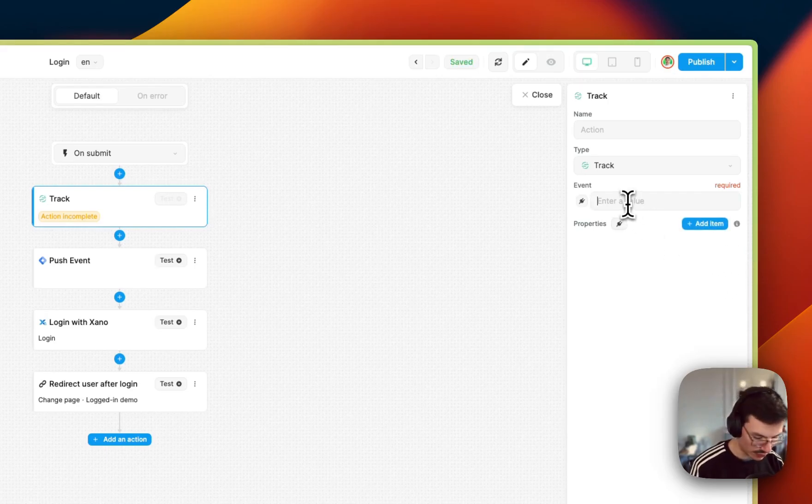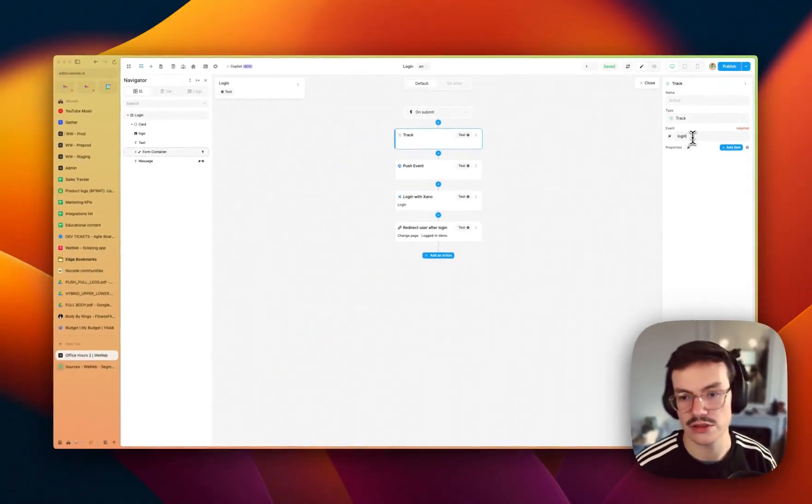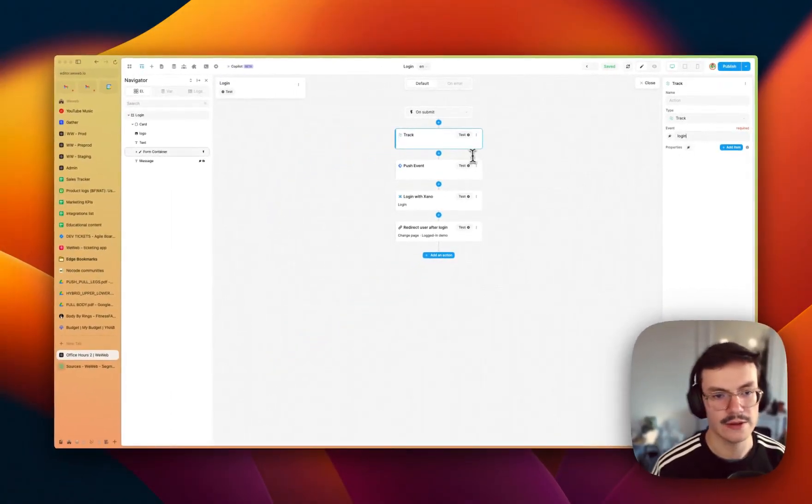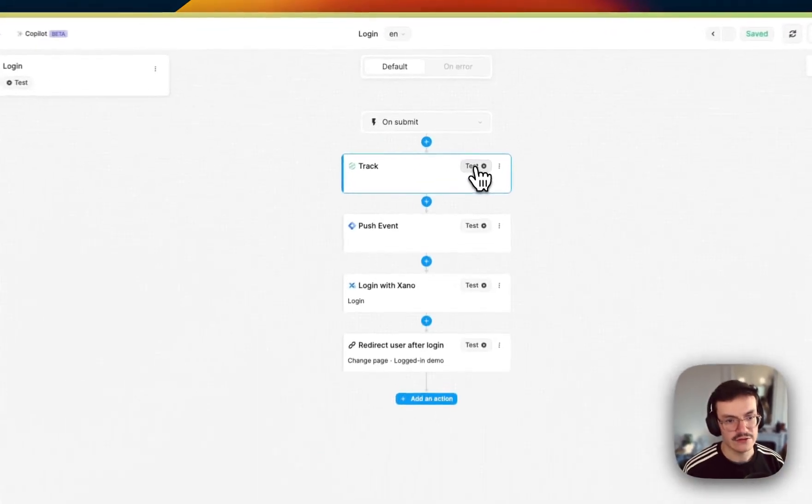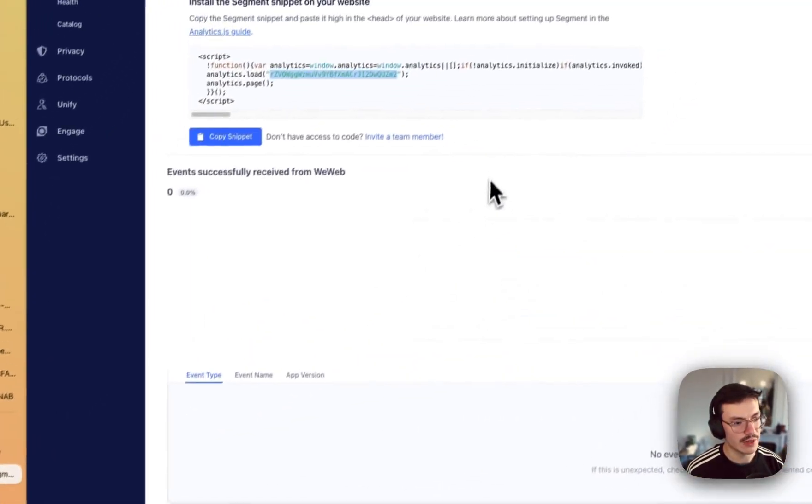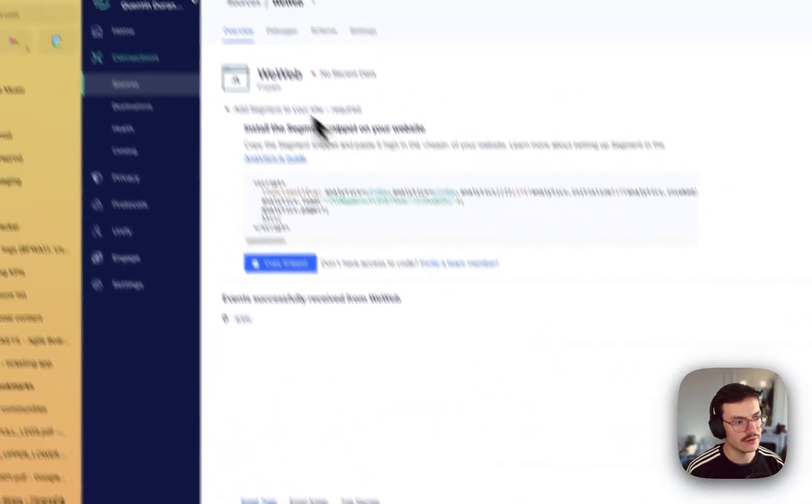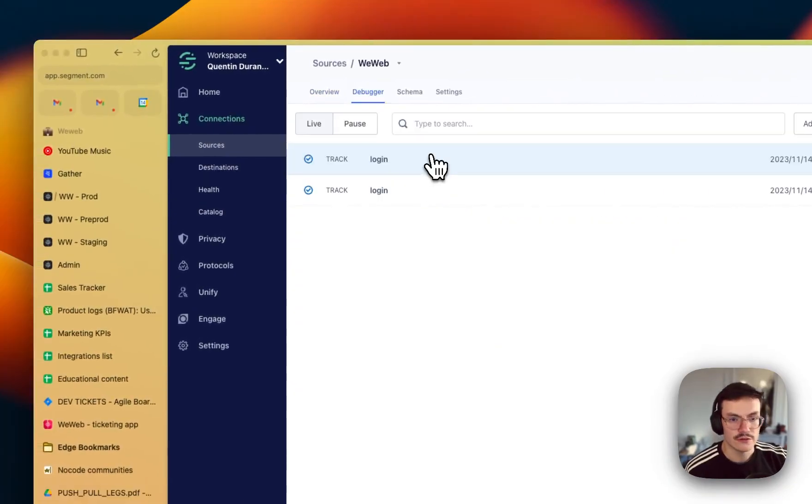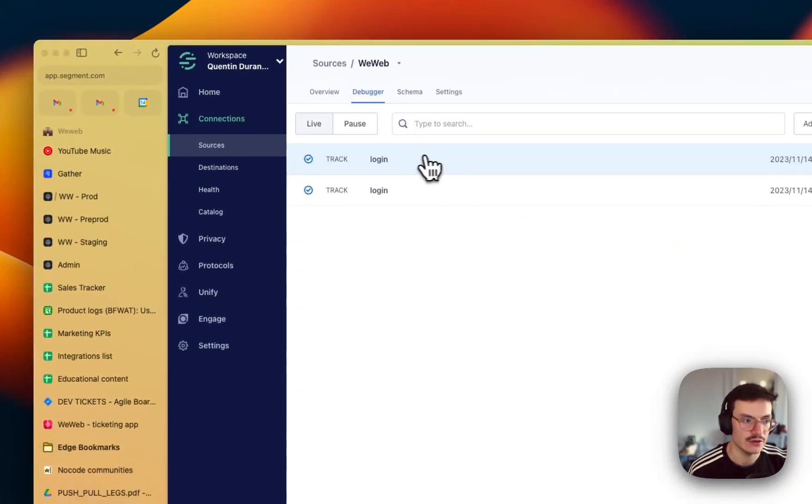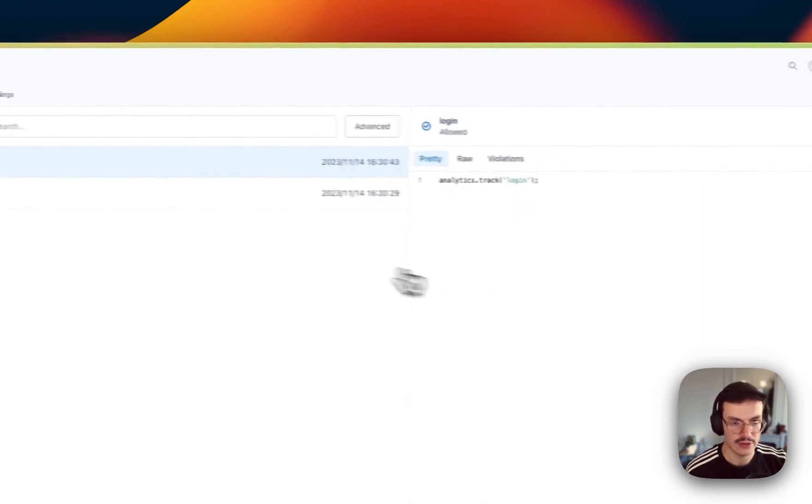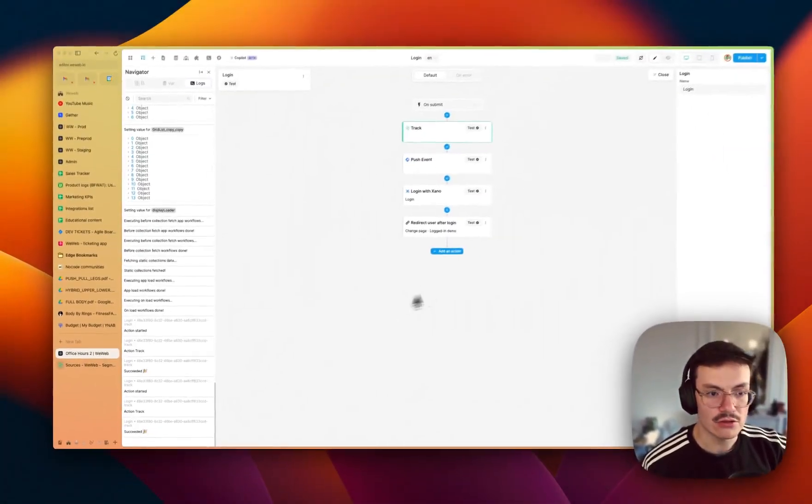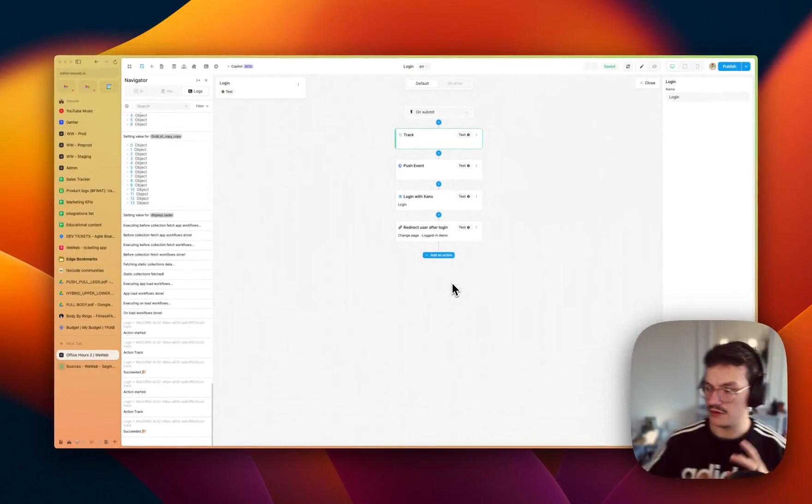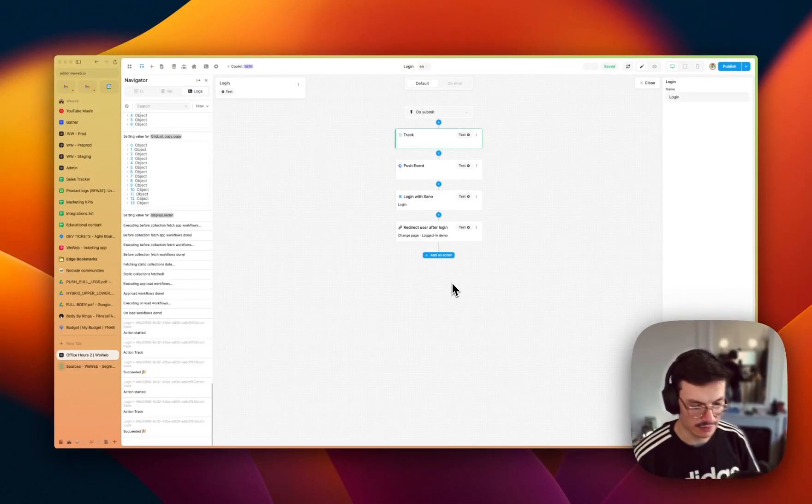Here it's a simple event so I will only track the name which is called login. And then if I test it and if I go to my Segment debugger tab, you see that my event is happening. So here I have a login event with the analytics of track login.